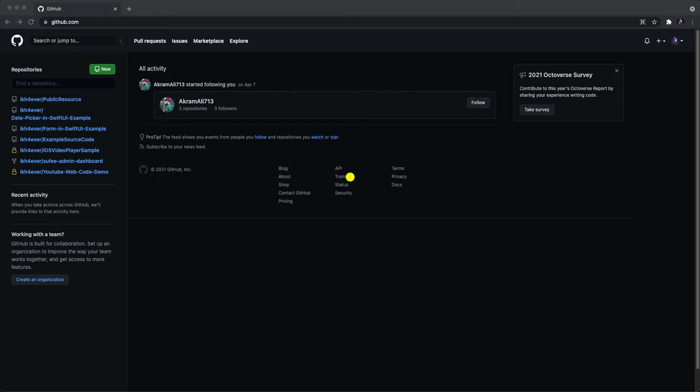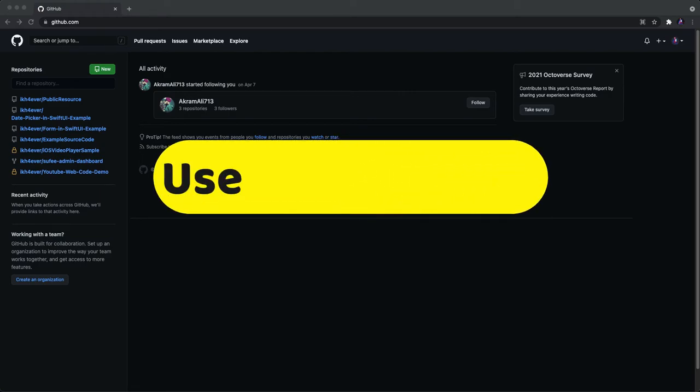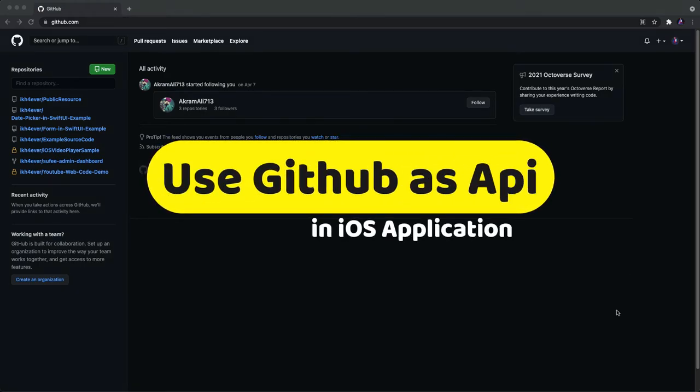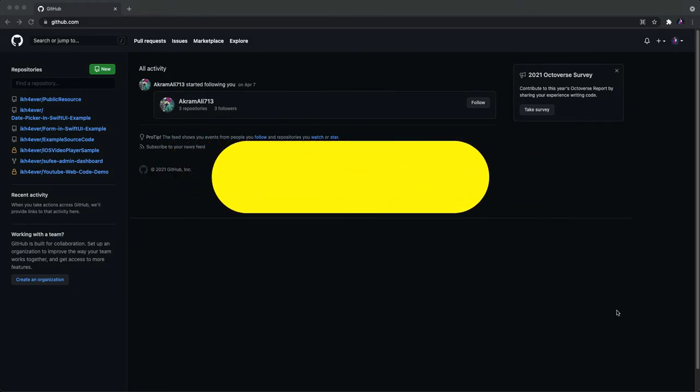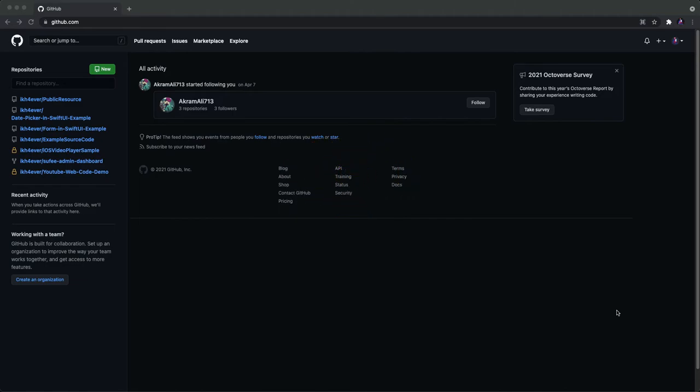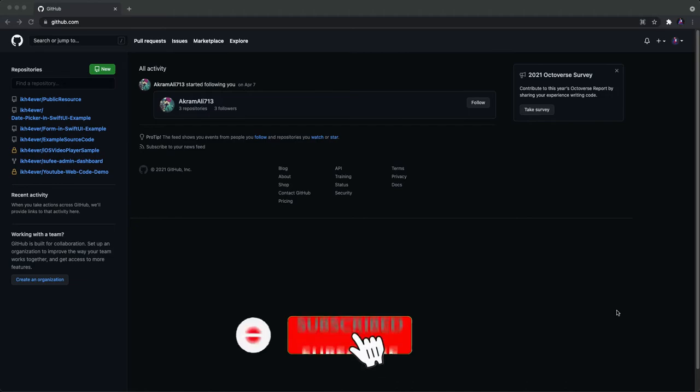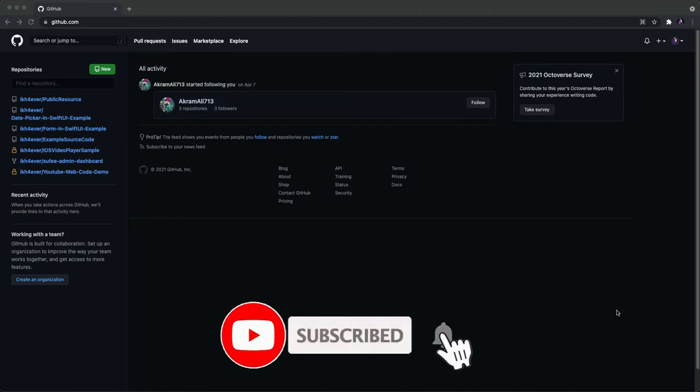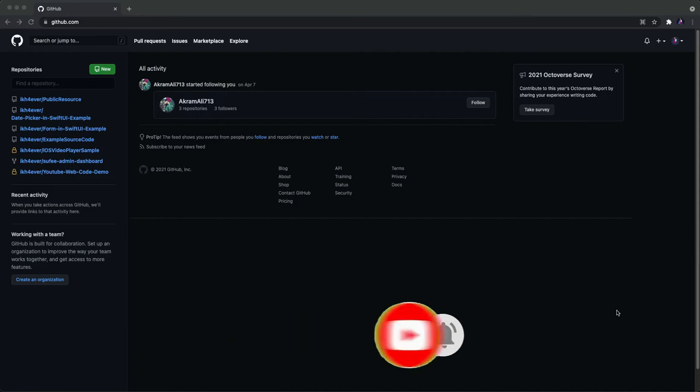Okay hello everyone, welcome back to my channel. Today's video is talking about how to use GitHub as our backend API to fetch data to our iOS application. Let's get started and build together.